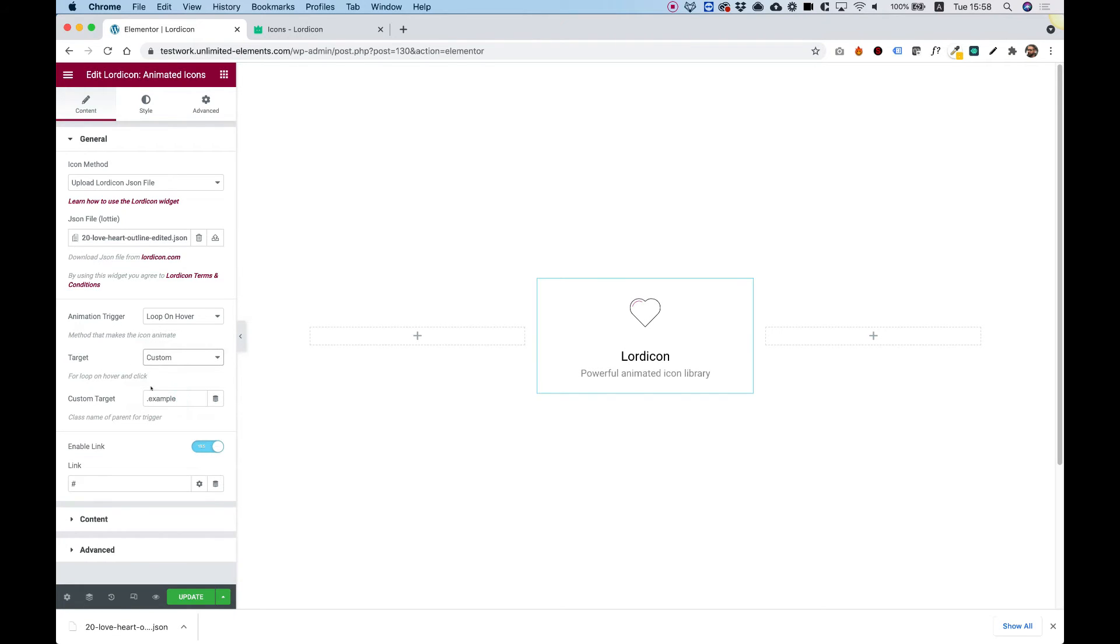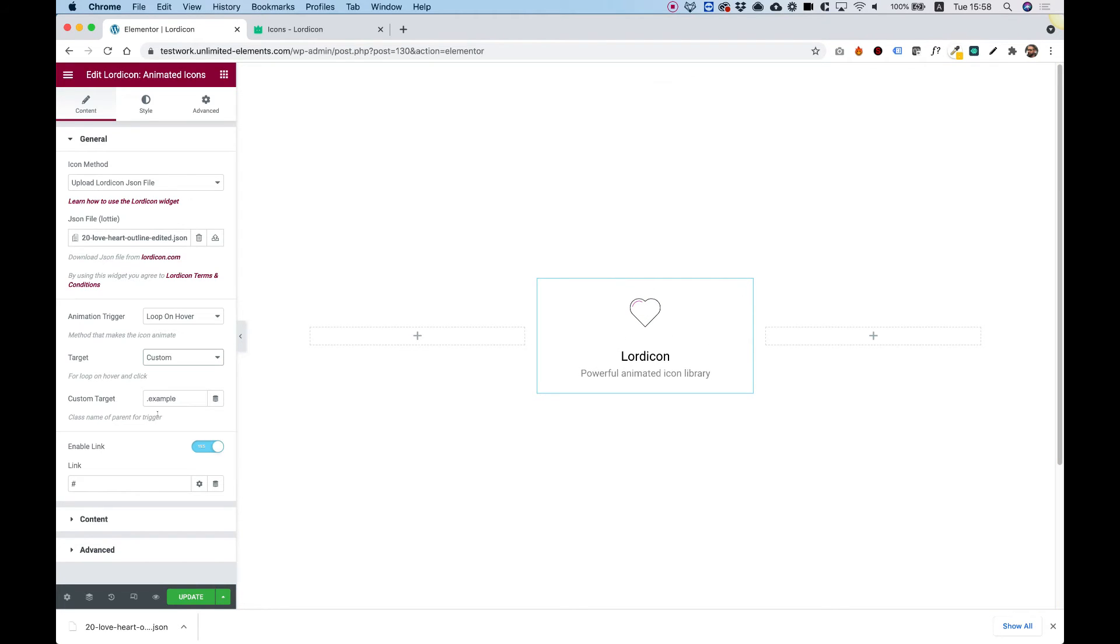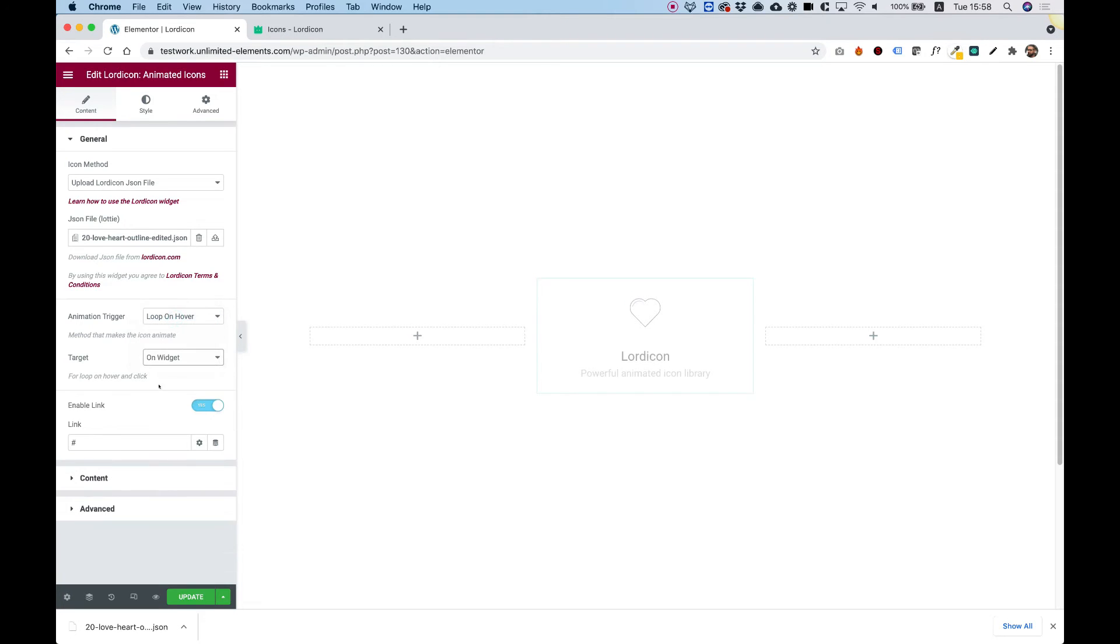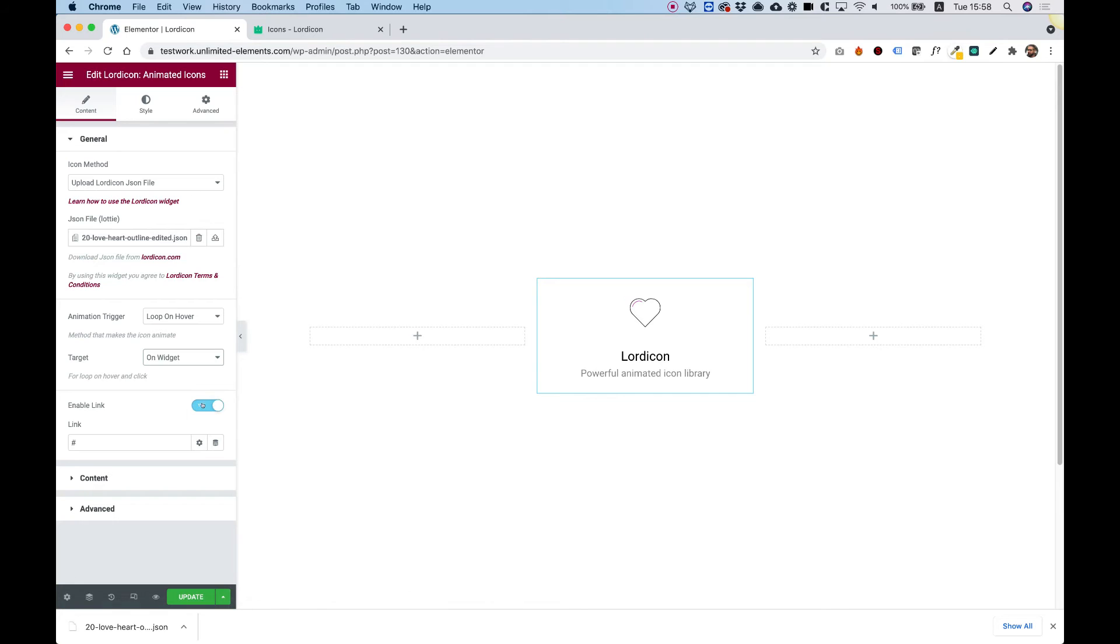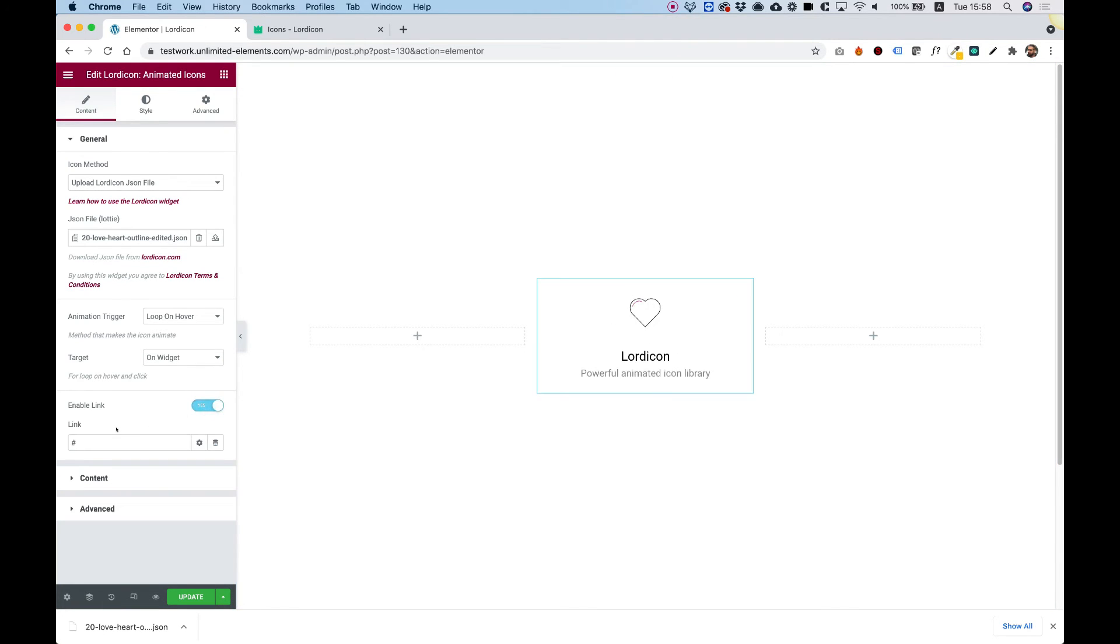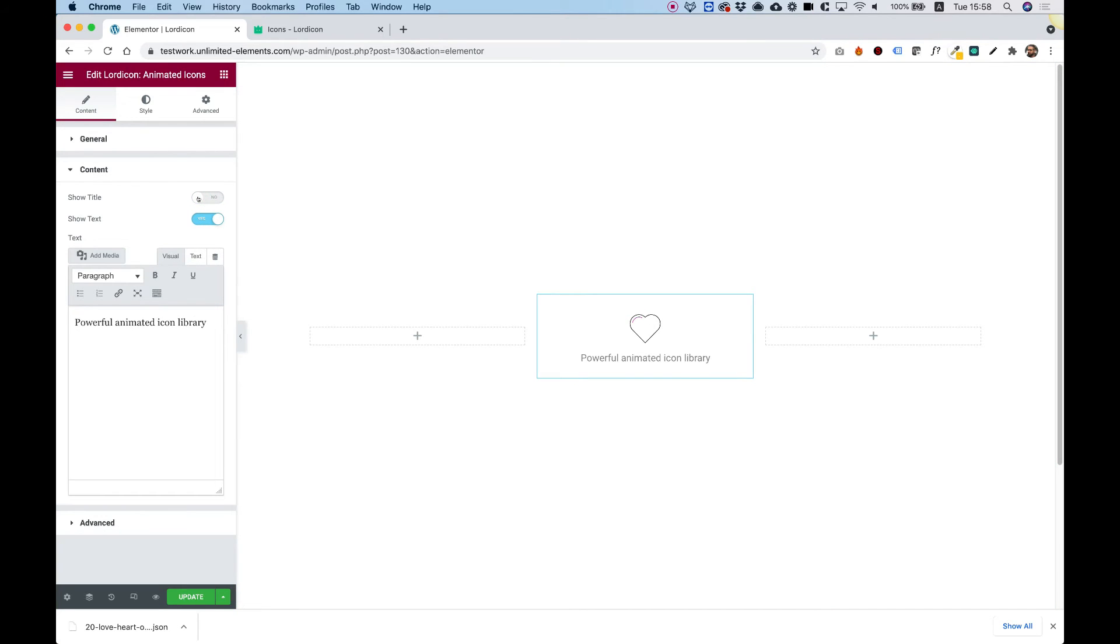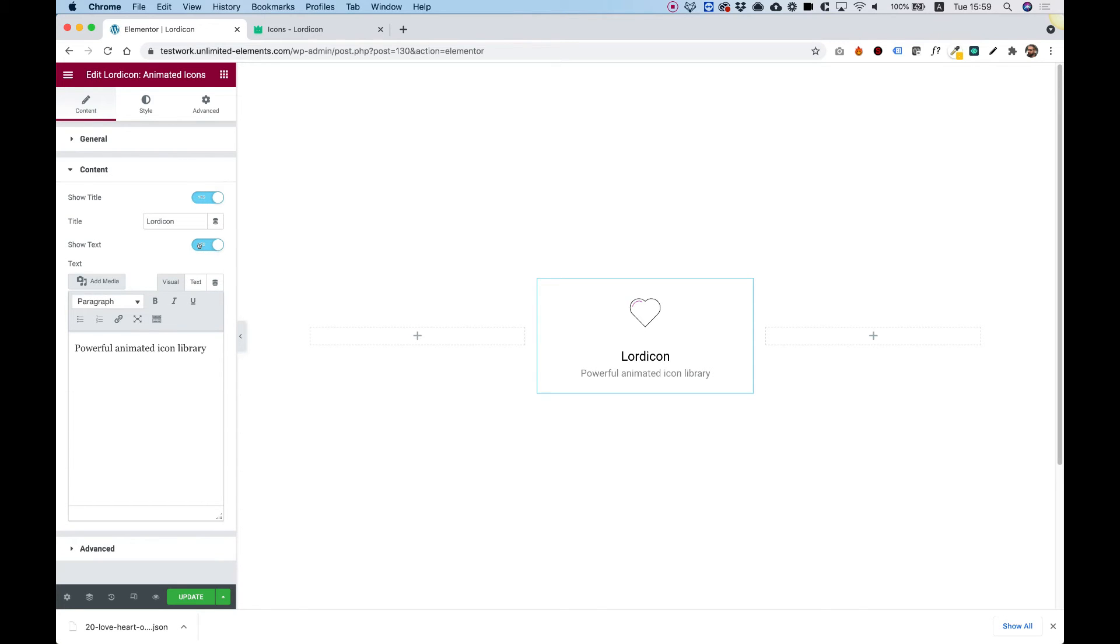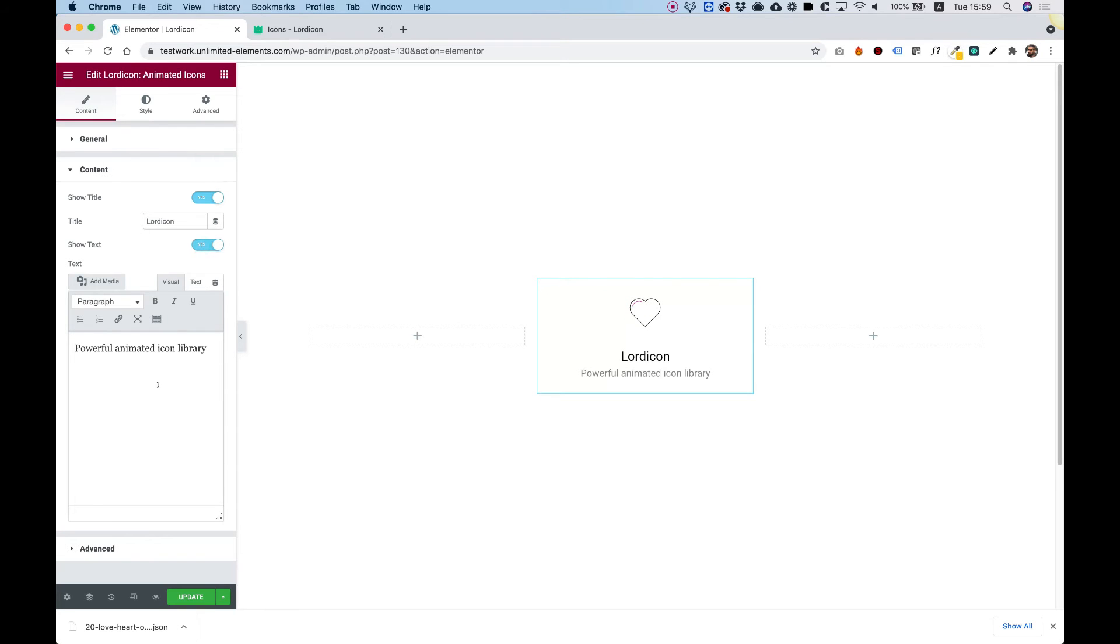To apply a custom target, you can put any class name from your website and paste that inside. Make sure the class is a parent of the current widget. If you don't know what I'm talking about, this is too advanced, so just stay with on widget or on icon. We can also add a link to our icon. In the content side, we can decide to show or hide the title and text, and you can edit these.